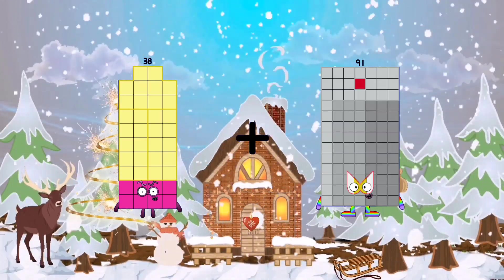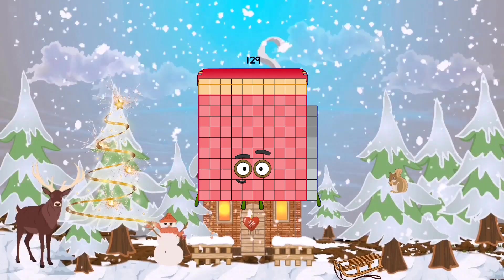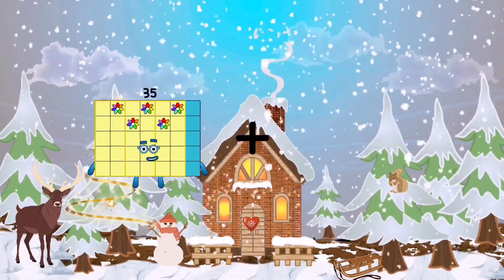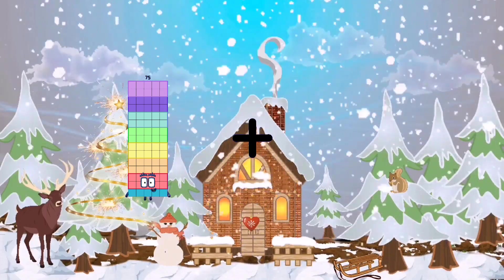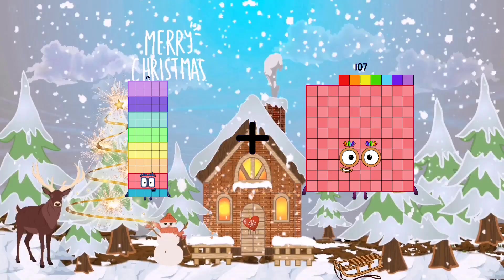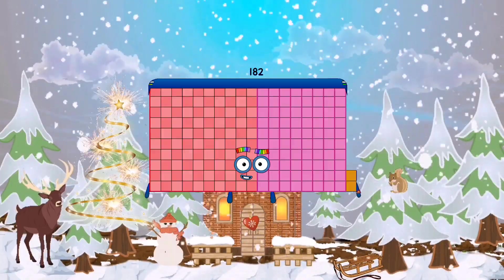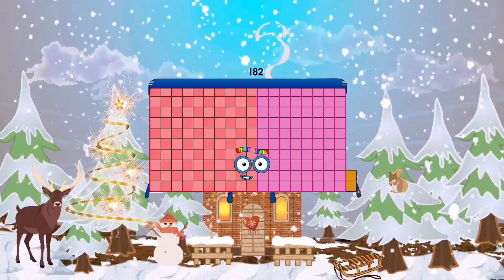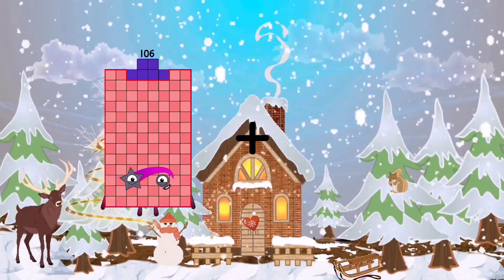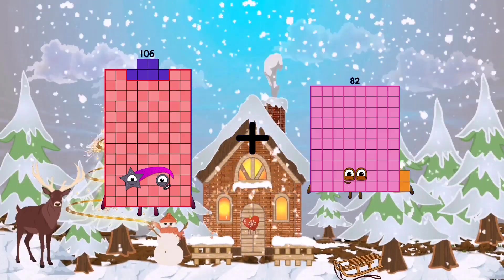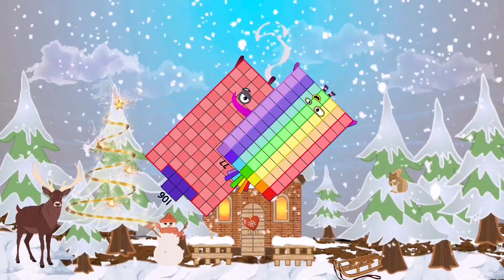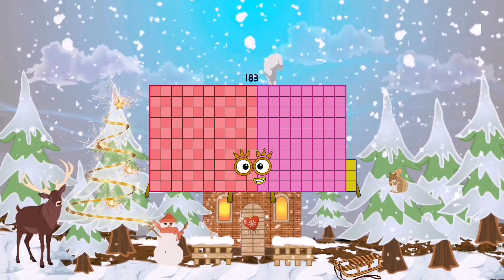38 plus 91 equals 129. 75 plus 107 equals 182. 106 plus 77 equals 183.